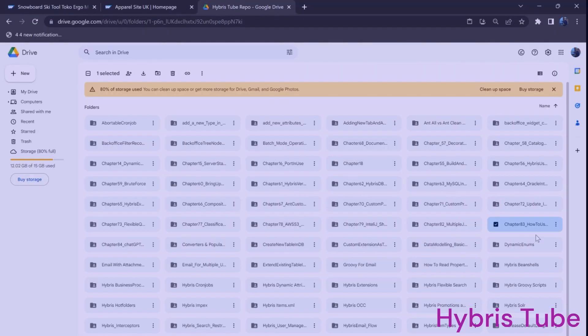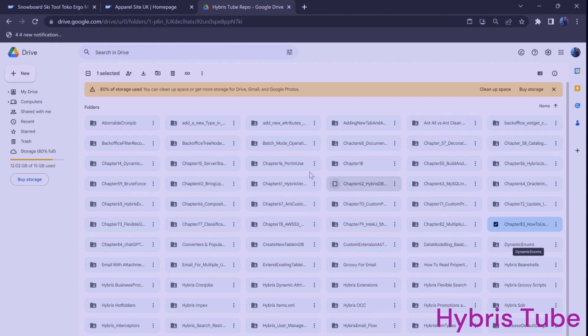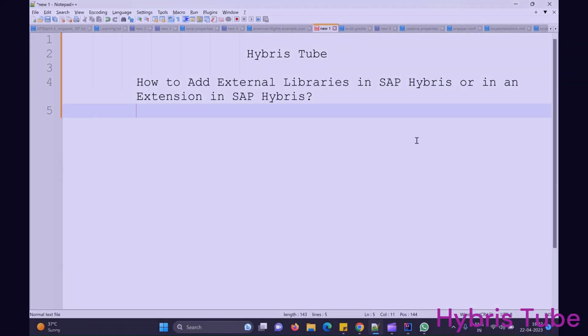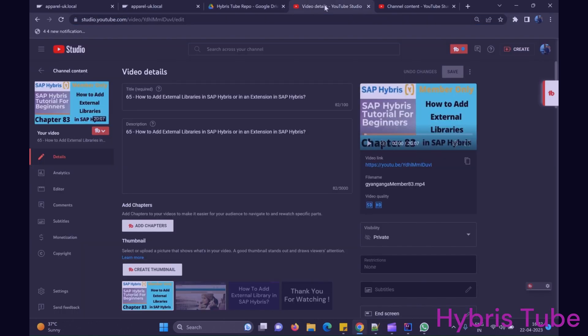You can get access to these notes on Google Drive by clicking the link in the comment section of this video. You can also request access to these SAP Hybris notes. If you want to watch the full member-specific 20-minute video with end-to-end technical concepts, you can watch it by clicking the link in the comment section.